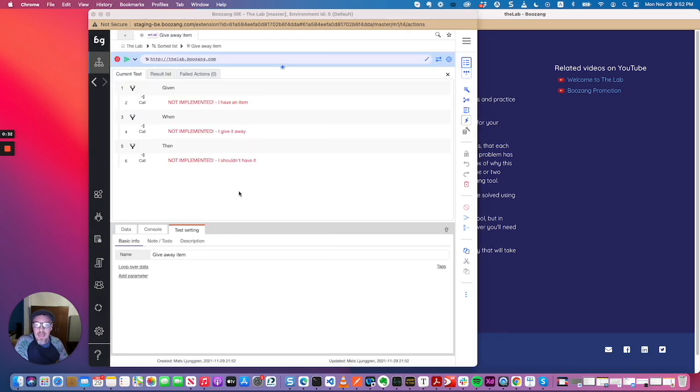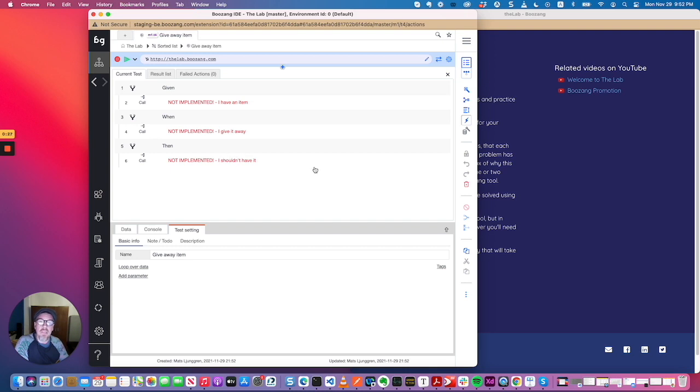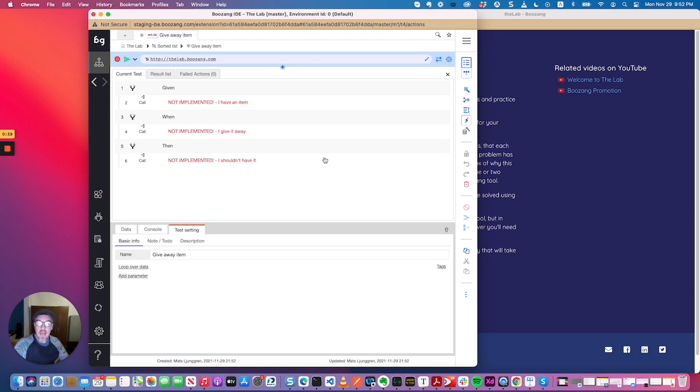Okay, and we go submit. And as you can see, I have an item, I give it away, I shouldn't have it. So that's how simple it is to get started with Cucumber. So the next video we're going to look at how would you implement these things in Boson.